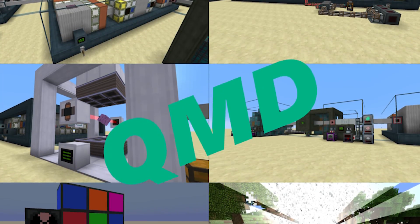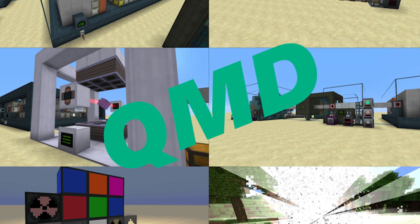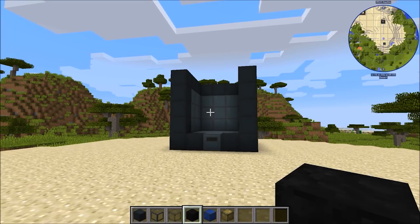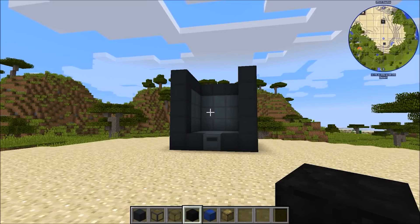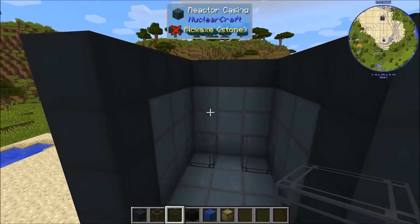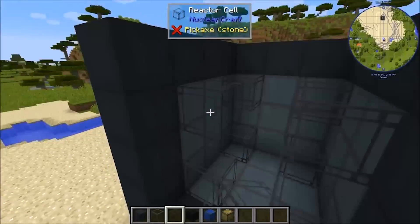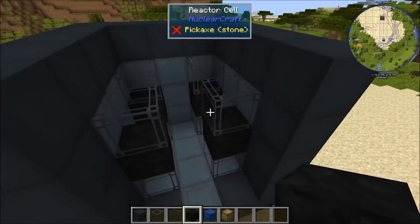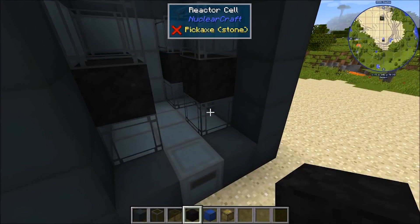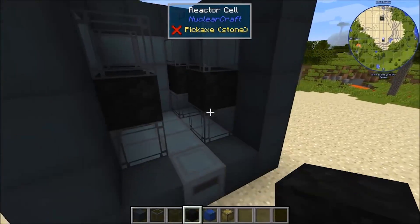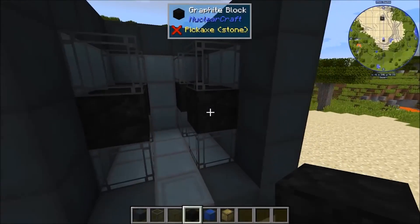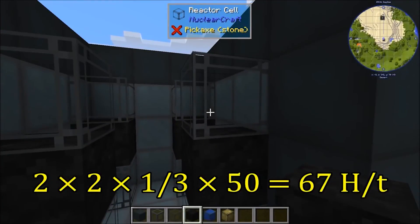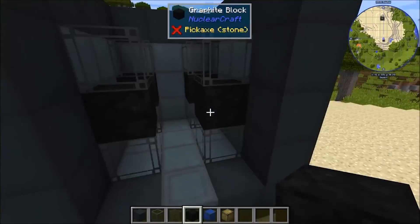QMD stands for Quantum Minecraft Dynamics. It is an add-on for the famous Minecraft mod called Nuclear Craft. Nuclear Craft is quite famous because of its complicated mechanics. Nuclear Craft's nuclear reactors are actually based on real life, and are not just a machine that you plonk down in the world. There are fuel rods, moderators, and everything.